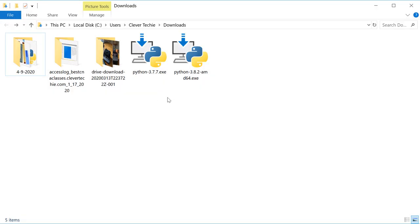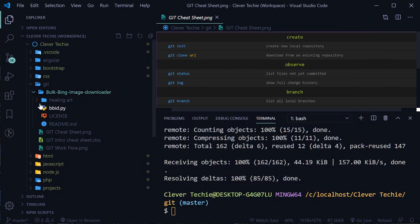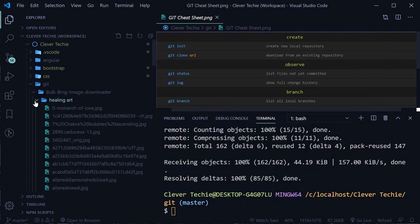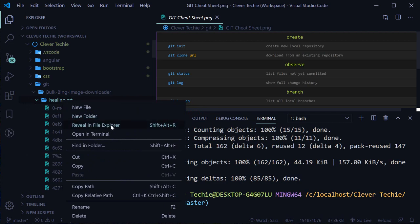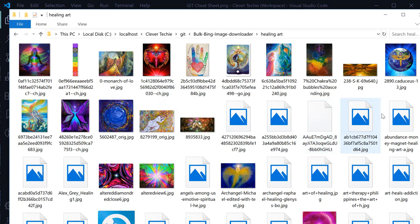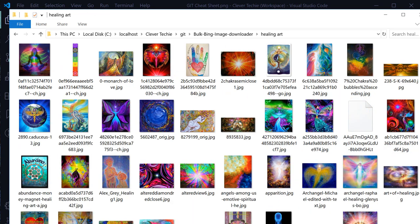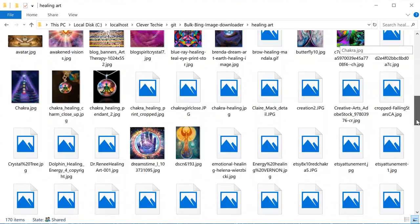The script is working and it's downloading all those healing art images into the healing art folder. We have a healing art folder showing up and all the images are being downloaded inside it. Right-click on the folder and click 'Reveal in Explorer' and there you go - all those healing art images.